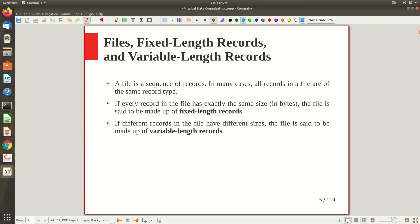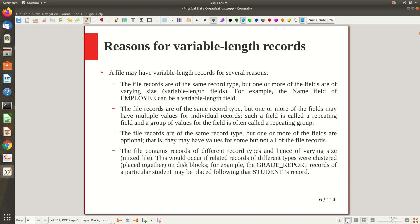Files can be fixed length or variable length. Some fields may be optional, and data types like CHAR are fixed length while VARCHAR is variable length. Because of certain data types, multi-valued attributes if allowed, or optional fields, there are many reasons records can be variable length. If it is fixed length there's no problem — storage is straightforward. But with variable-length records we can't predict the size in advance, so we need extra meta-information to track where each record starts and ends.